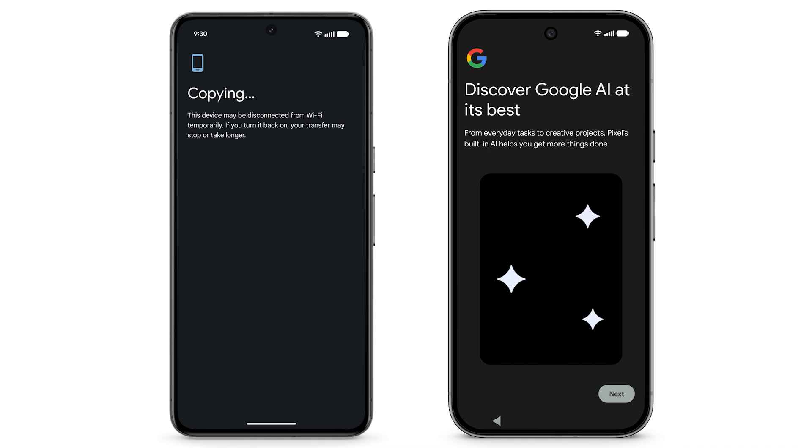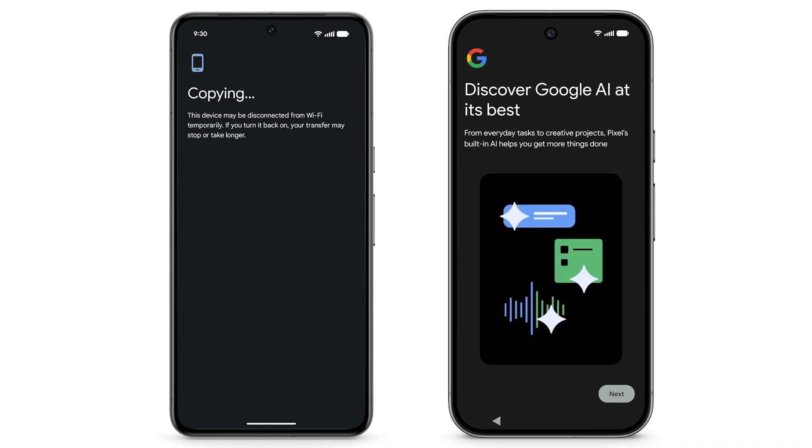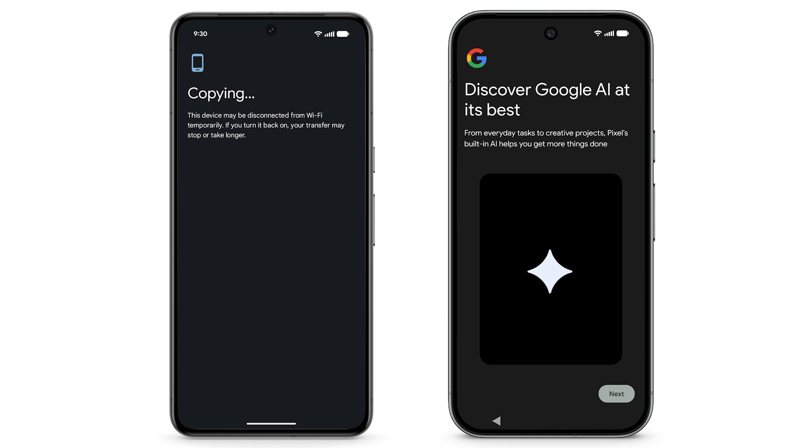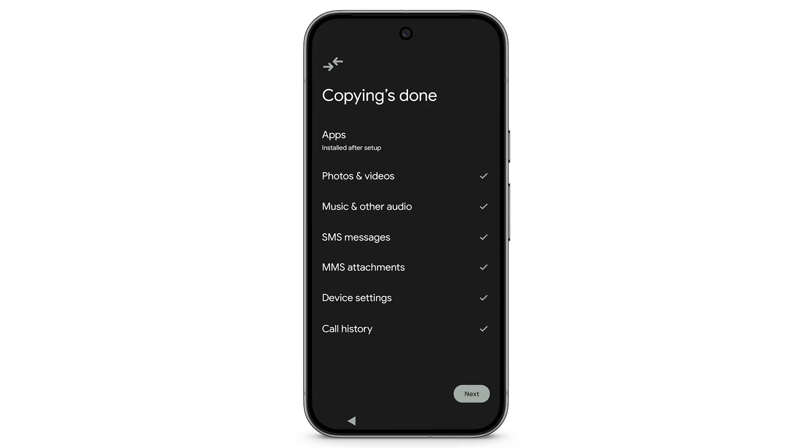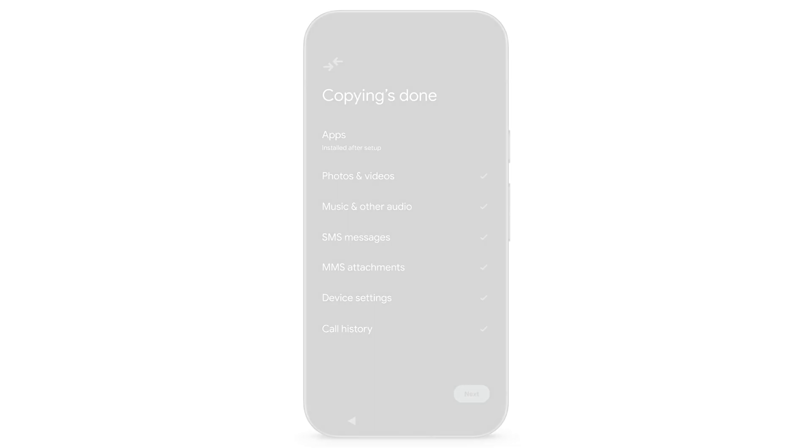During setup, you can turn on Gemini, your built-in AI assistant on your Pixel. When copying is done, tap Next.